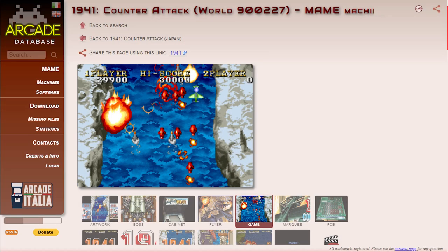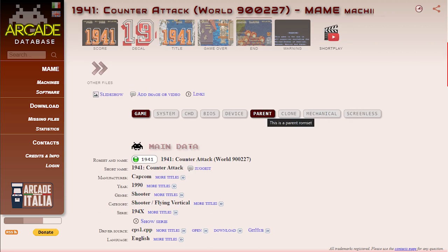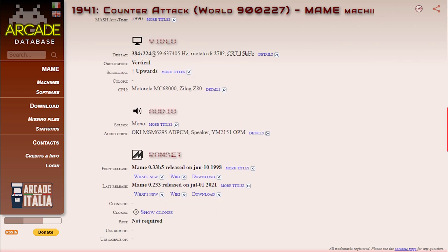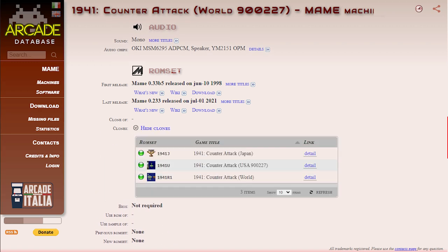Parents and clones of arcade games can be grouped together based on the original cabinets they were developed for. The game that ran on the original cabinet is the parent of all the games developed using that same cabinet — these child games are termed clones in the MAME system. A parent ROM set contains all the files common to both the parent and the clones of that arcade cabinet, plus the parent game files which allow that game to run. Clone ROM sets only contain the specific files needed for that particular clone, along with the actual game software. So a clone ROM set can't run without the parent ROM set, and this system is called the split ROM set.